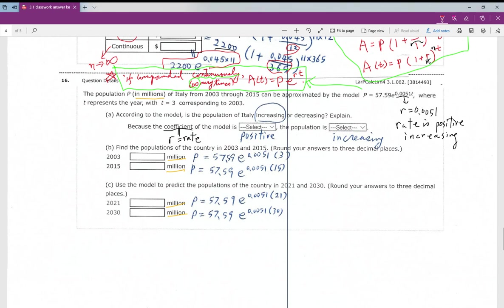For part a, if the rate is positive, then the population is increasing — just like a bank account with positive interest grows. For part b, when t equals 3 it corresponds to the year 2003, so for the year 2015 you use t equals 15, and for the year 2021 you use t equals 21. Plug those values in and evaluate.